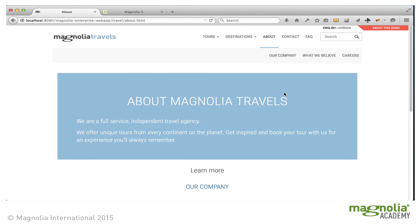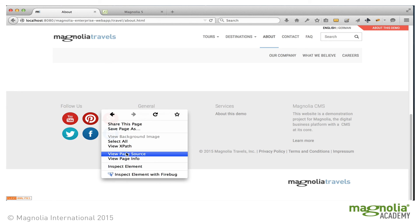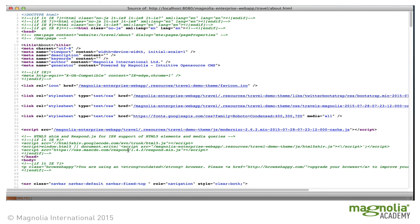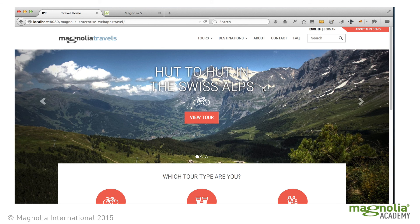Let's take a look at this on the website. This one actually even displays a widget so we can see that it's active. And if we view the page source, here we can see the Clicky JavaScript that we configured on our web page. And this concludes our tour of some of the key Magnolia features. We'll see you next time.